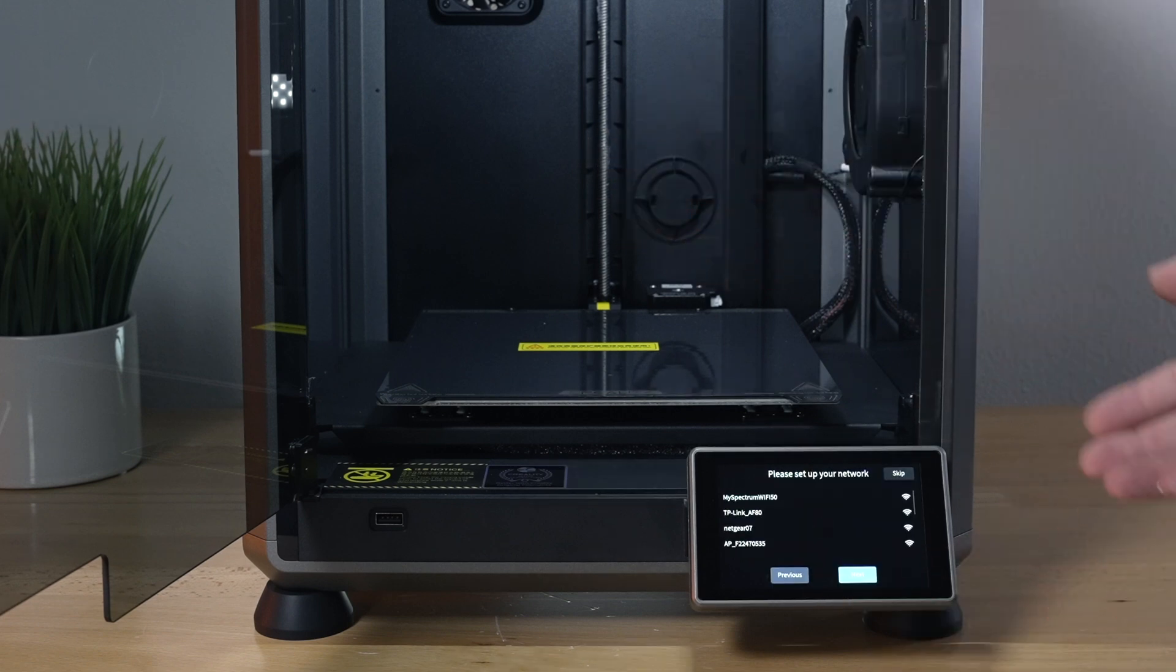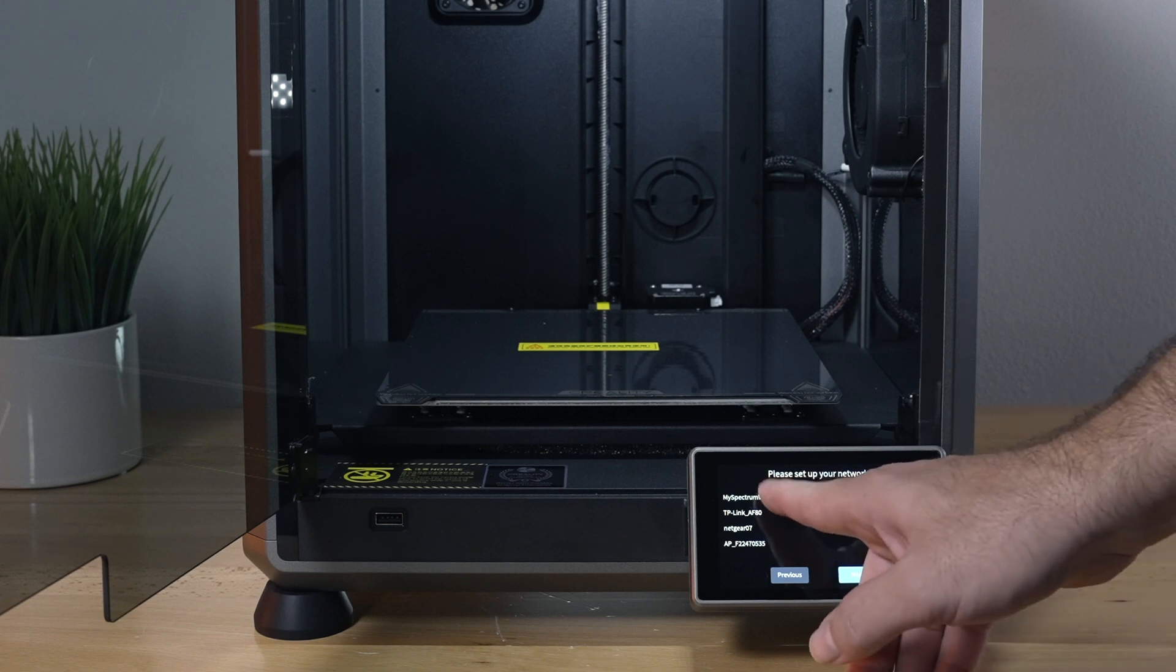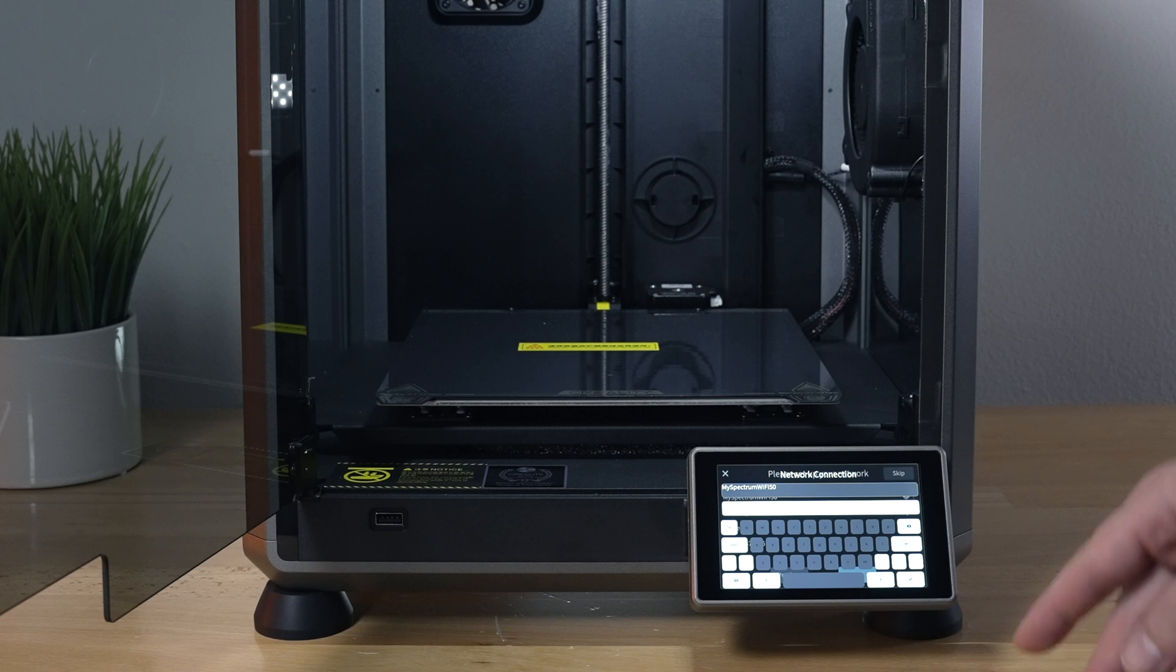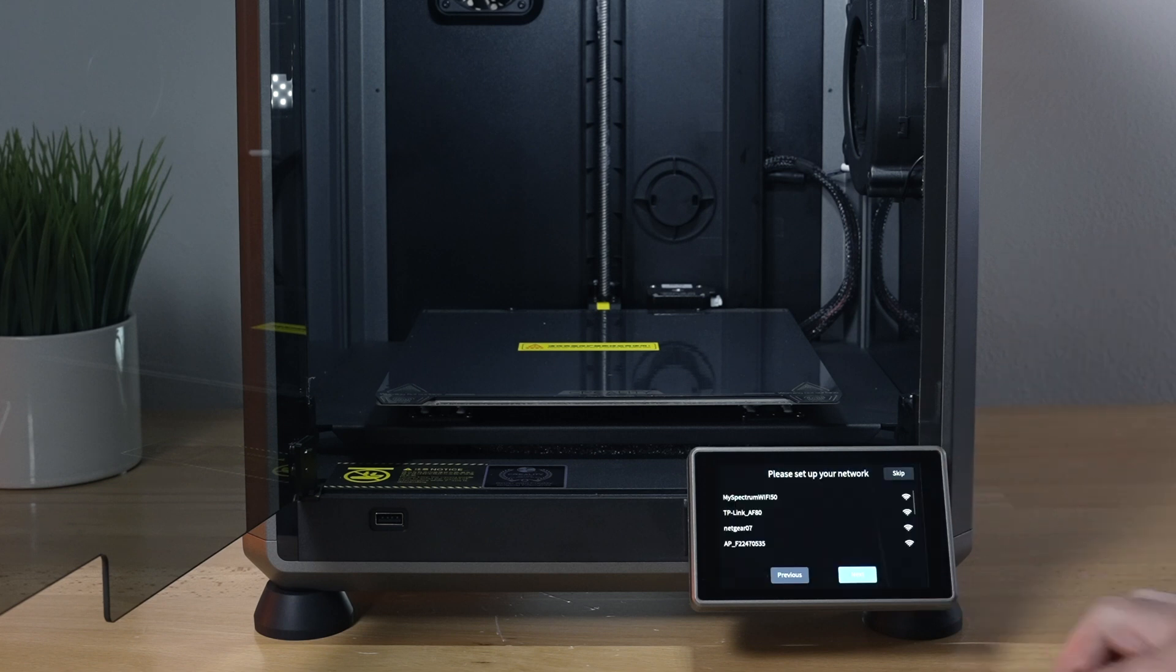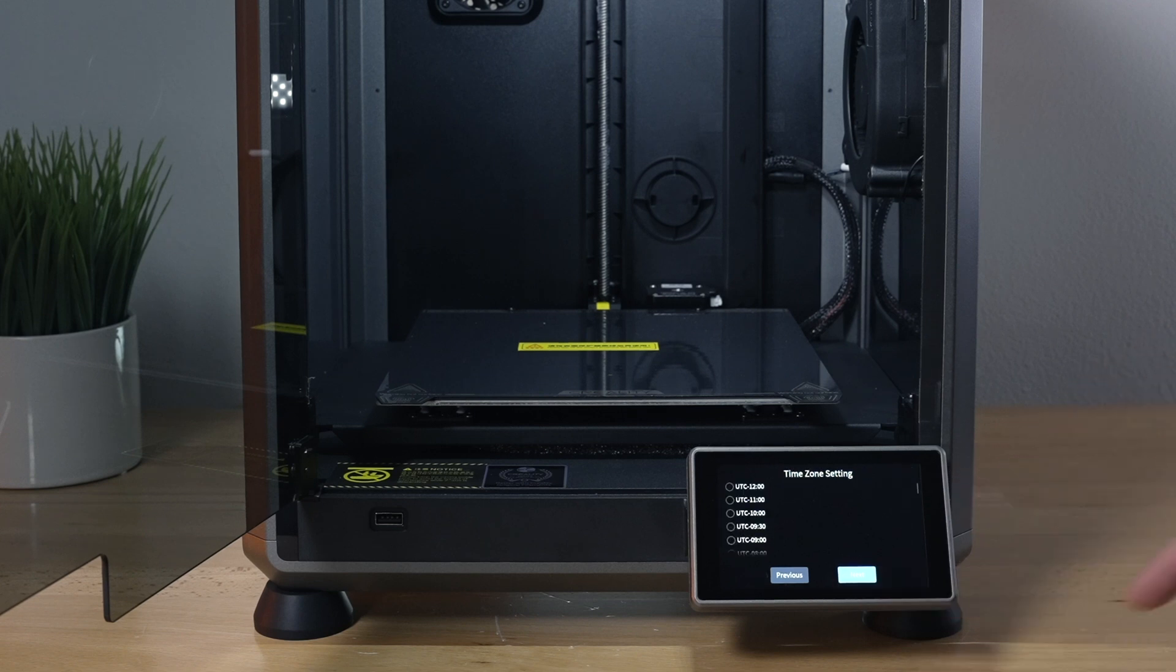I'm going to click OK. So for the next part it wants us to set up our network or connection to WiFi. We can go ahead and do that or we can skip it. I guess I'll go ahead and connect to WiFi. You can click on your network and then enter your password. So now we are connected, we got a little check mark, click next.